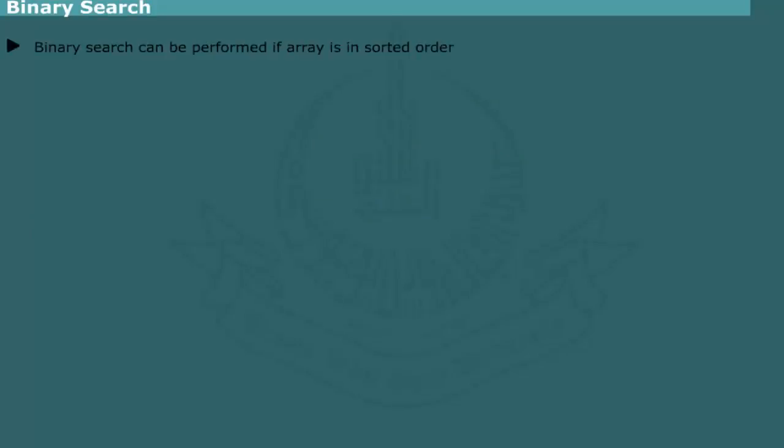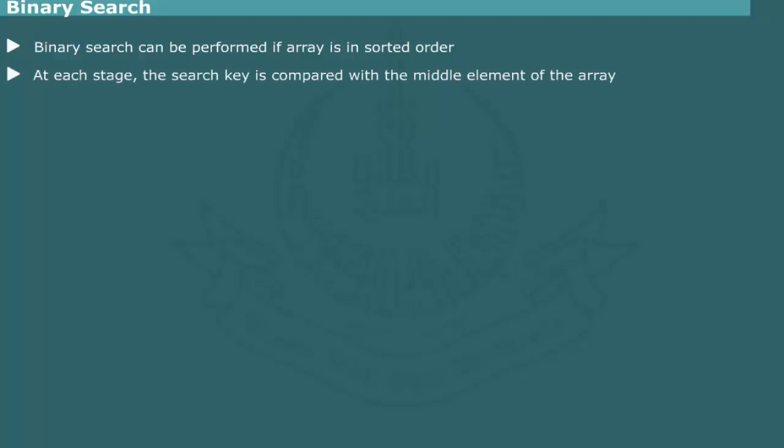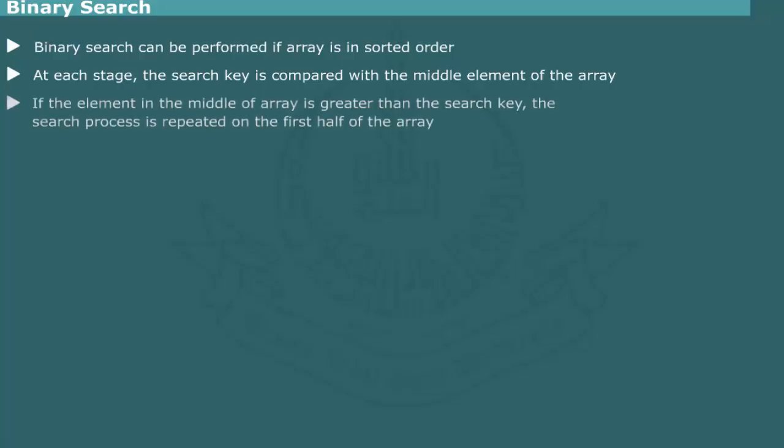Binary search can be performed if the array is in sorted order. In this method, an element to be searched is compared with the middle element of the array. If the middle element is greater, the search is continued to the first half of the array.